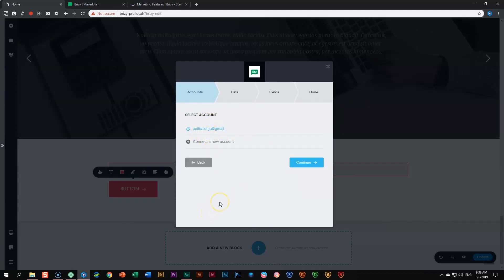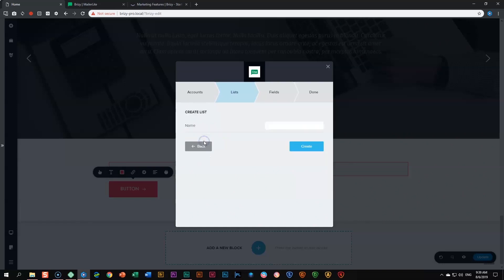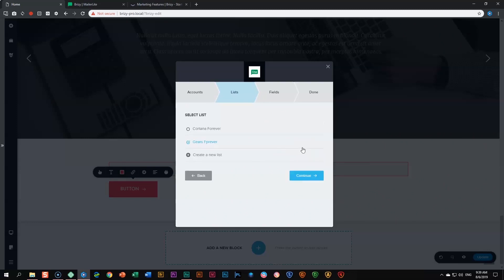We are now connected. From here you set up your mailer list. Remember we created that list called 'Cortana Forever' — as we go through the next step it should appear, and indeed it does. Now I want to show you that within this integration you can also create a new list directly in Brizzy. We'll call this one 'Gears Forever', create it, and then click continue.